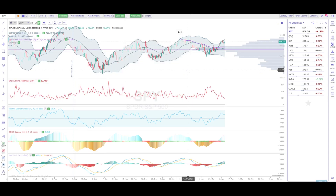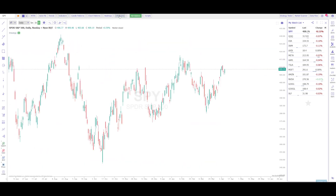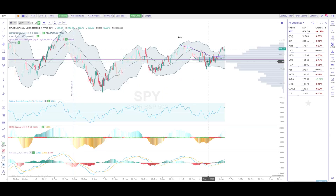Now you can see we went from having just price action candles of SPY to a chart with many indicators to use to our advantage. At any point, if you want to hide these indicators, simply hit the Indicators button at the top of the screen and the Other Data button, and you'll be back to just showing the price action and candlesticks. To add those indicators back, click the Indicators button again and all of your indicators will appear.